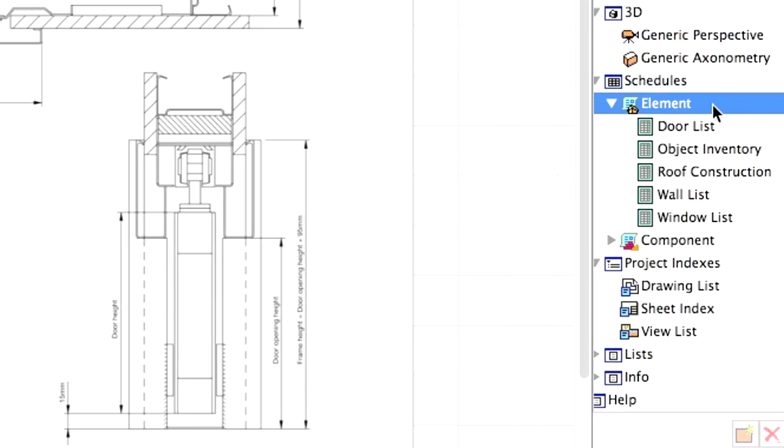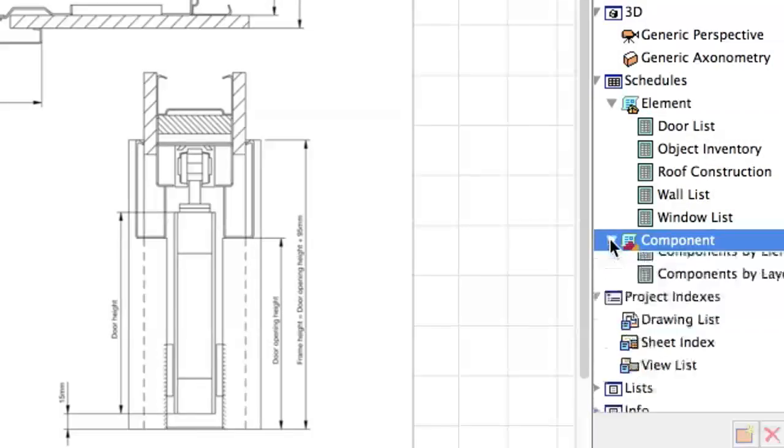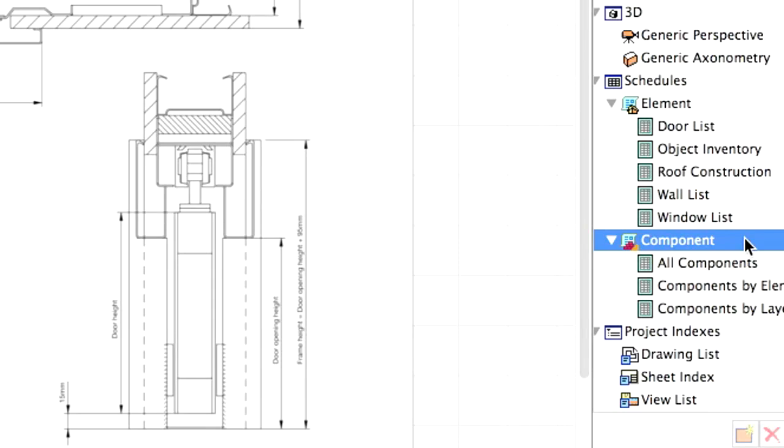Element lists can contain any BIM elements and all related properties, such as the volume of an entire wall. Component lists can provide detailed information about sub-elements, such as the volume of certain skins of a composite wall. Later on, you can add these lists to the project documentation or save them as individual files like an XLS format.